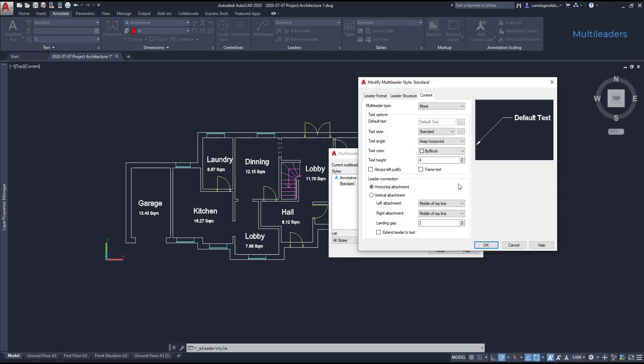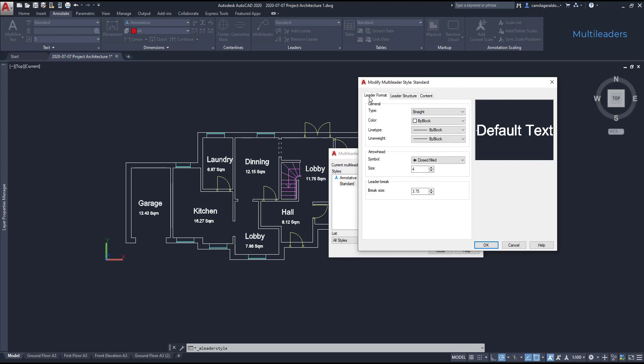Here I'm going to start with the text height, and because it's too small I'm going to change it to 250, as my text labels are 350, this will be just a bit smaller. Then on leader format I want also to change the style of the arrowhead to 200.